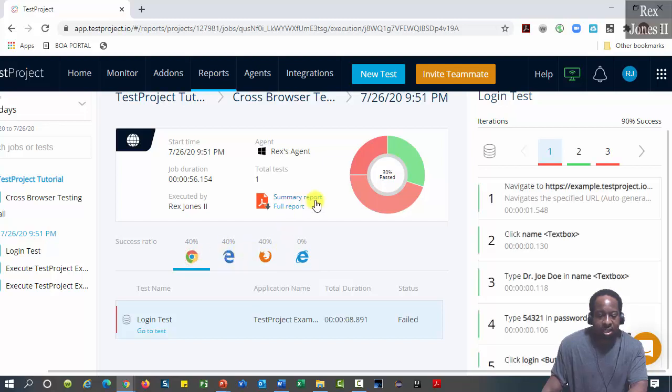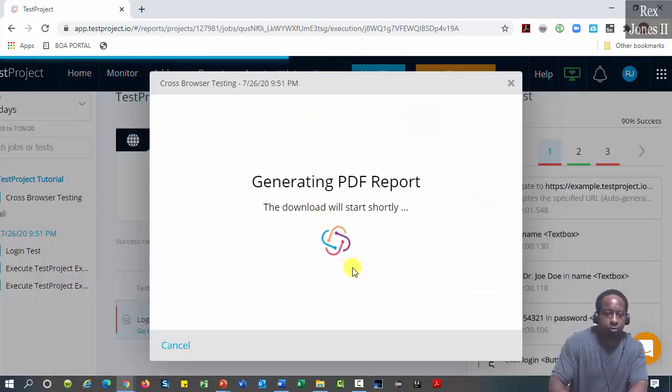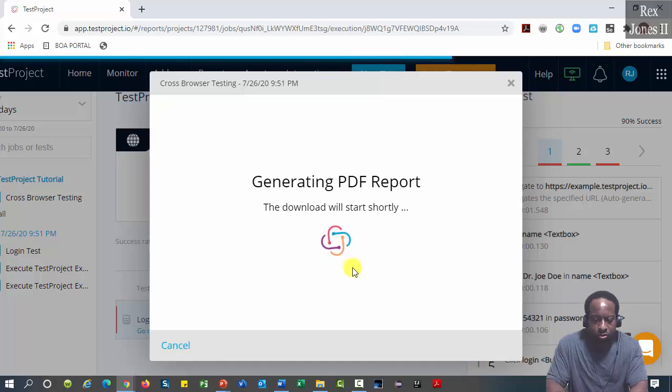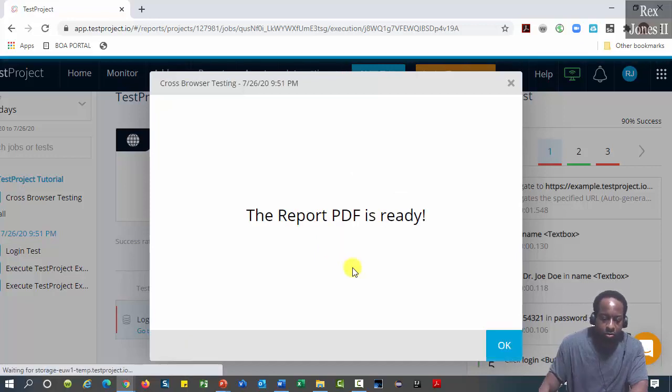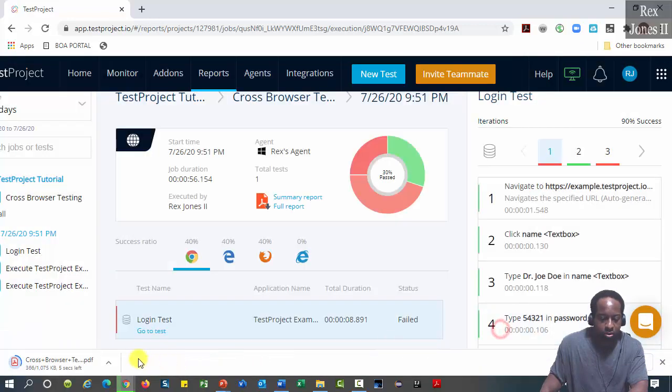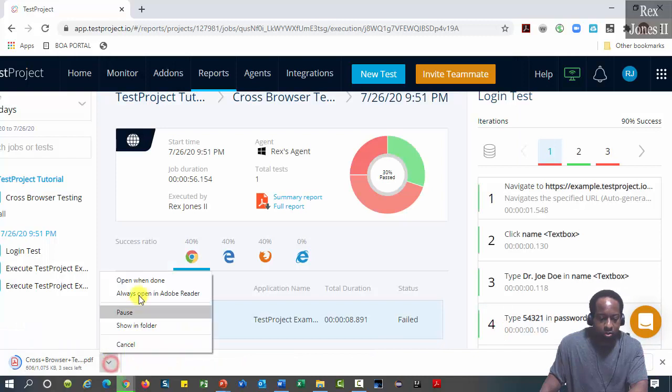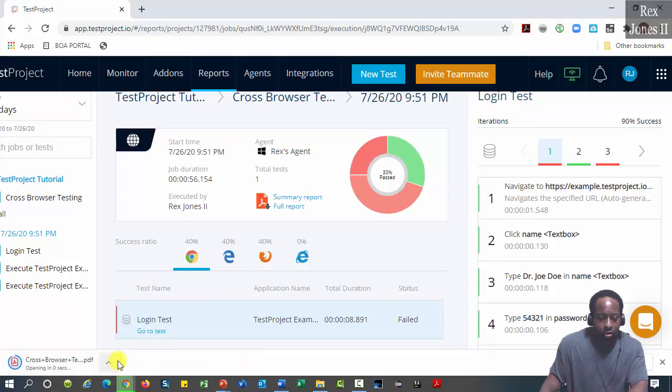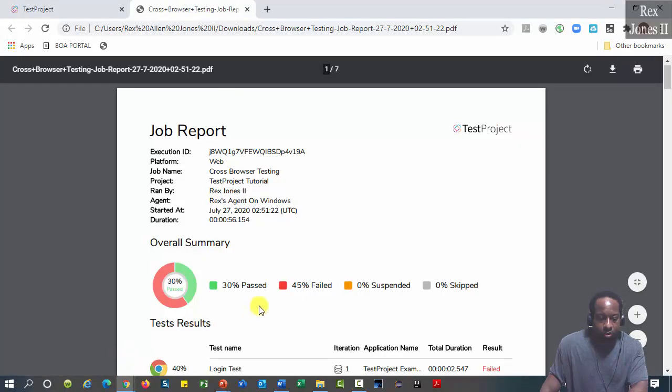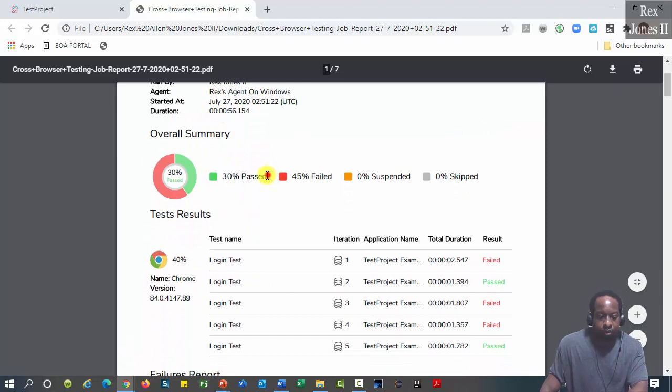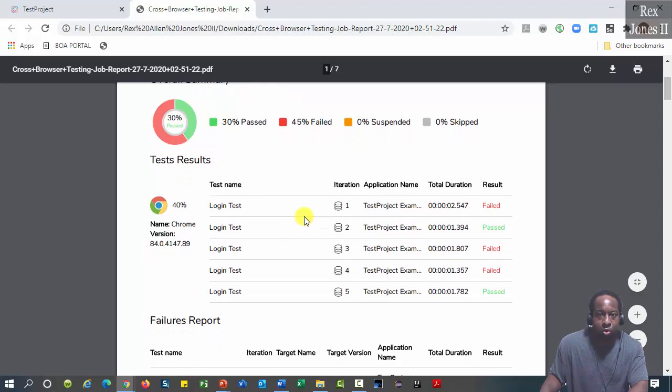Let's go to the summary report. 30% passed, 45% fail. Test results show the browser and which iteration failed.